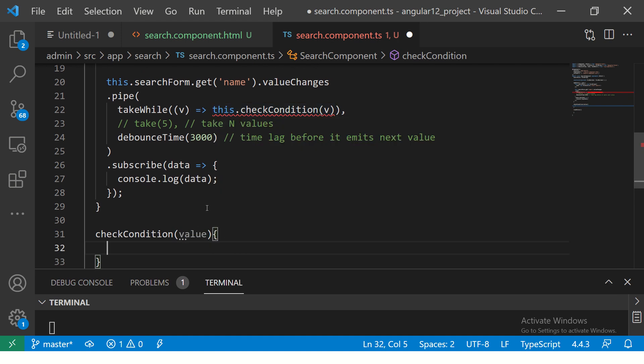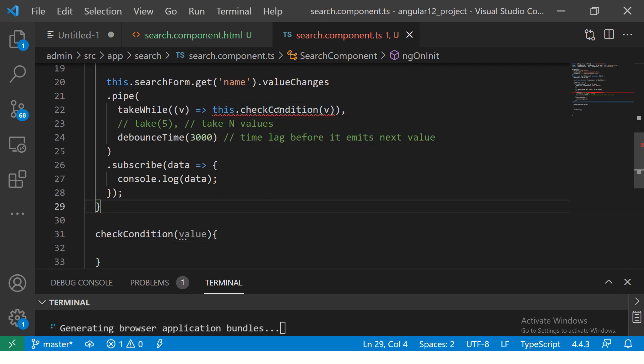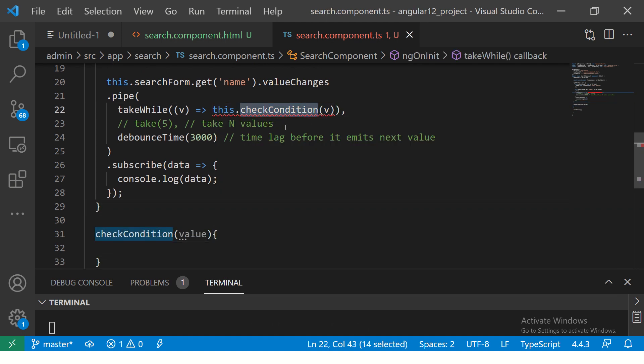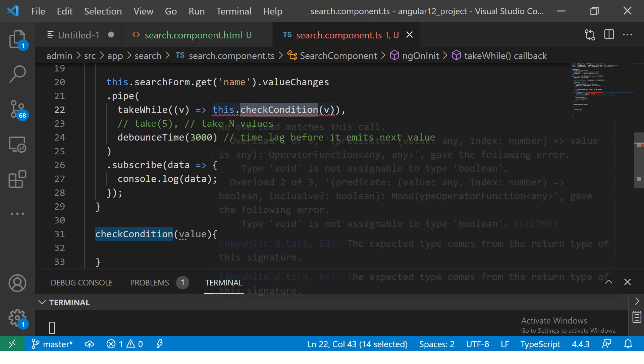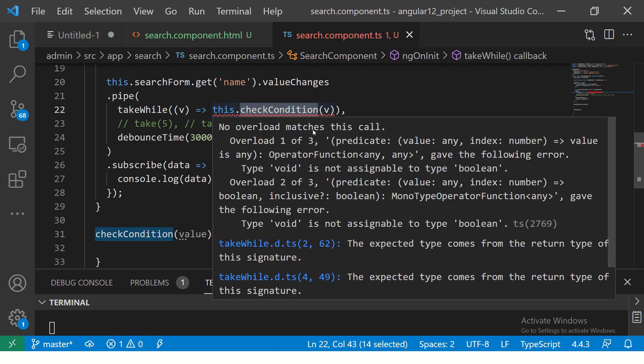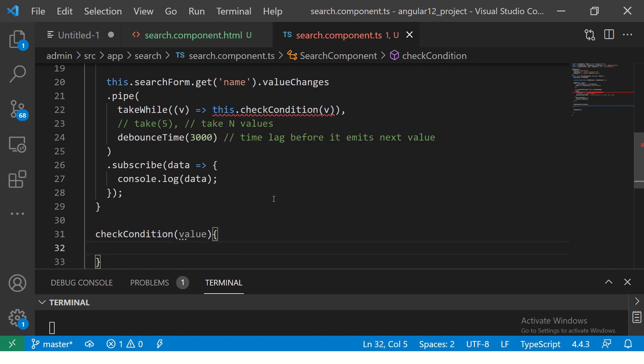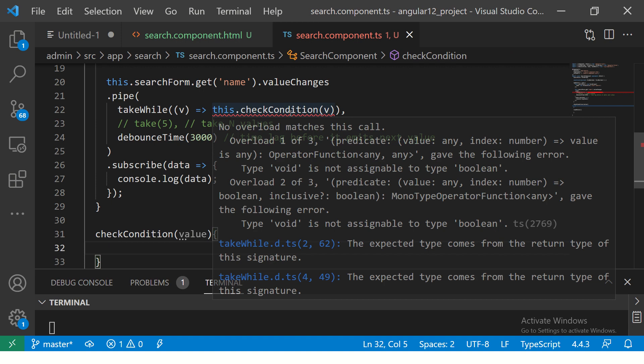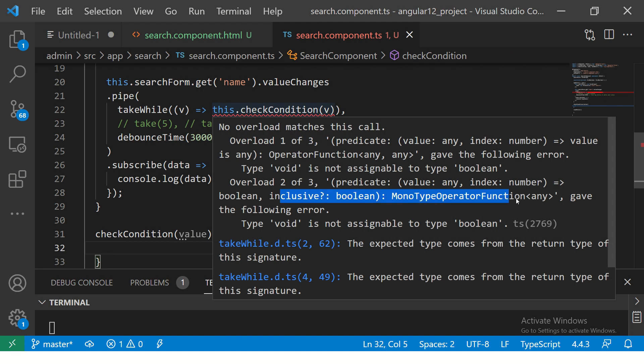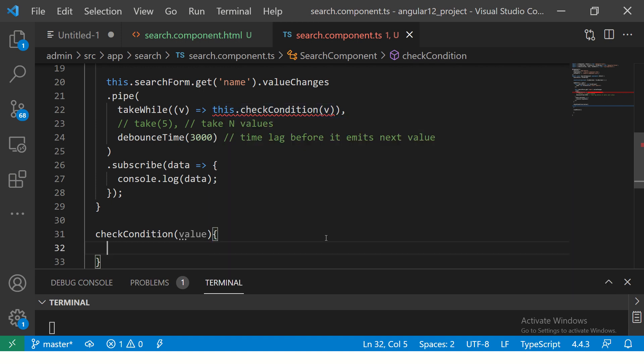So here I'm going to write check condition and pass the value. See, this is the same definition. Now it's saying no overload matches, predicate is void, because it has to return a boolean.